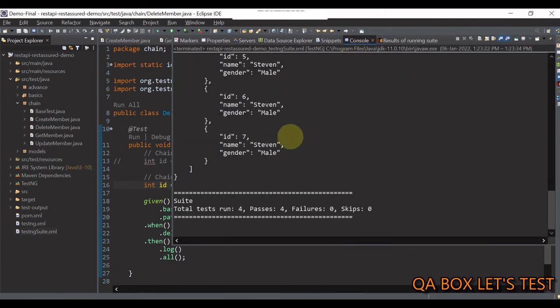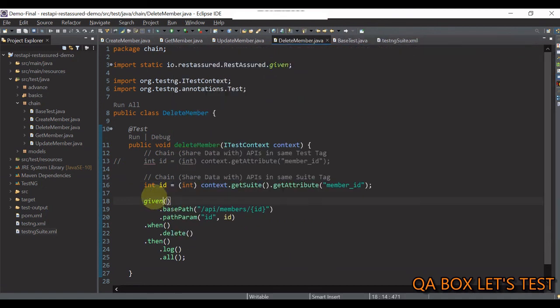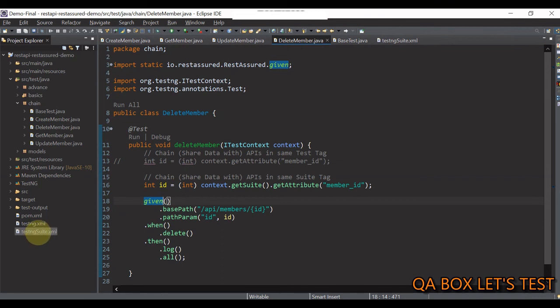So, in the console, we see four test cases were run, four are passed. Now, the thing is, guys, since the suite can contain multiple tests, so, this particular logic would work for this file as well.